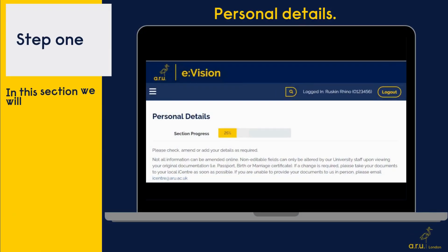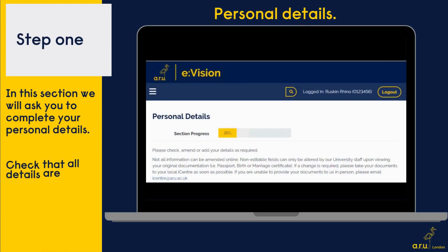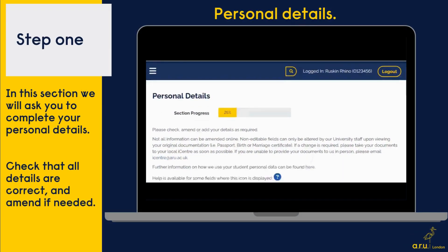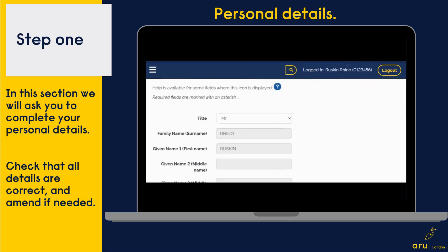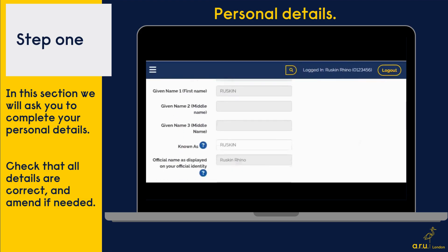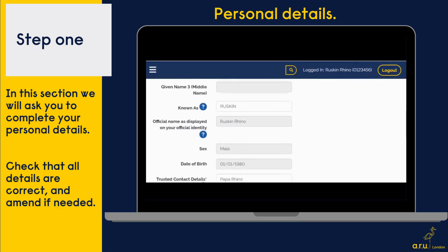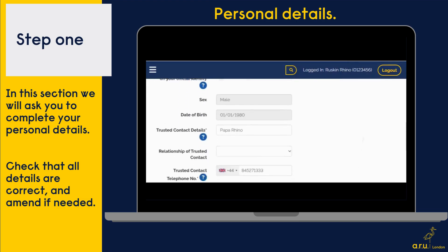Step one is personal details. In this section, we will ask you to complete your personal details. Check that everything is correct and amend if needed.